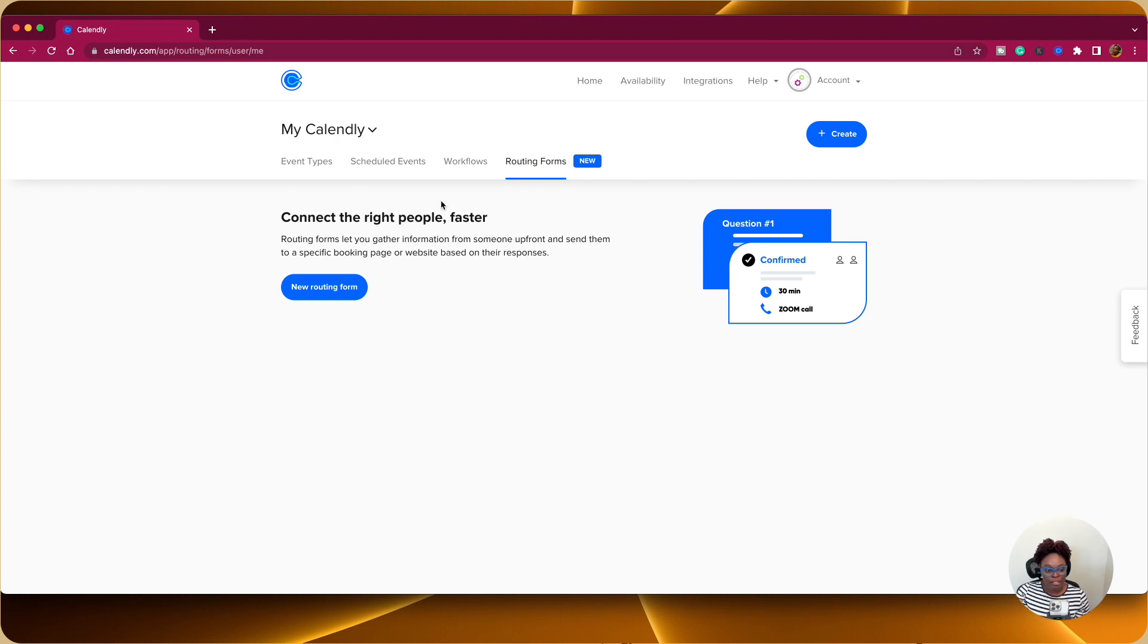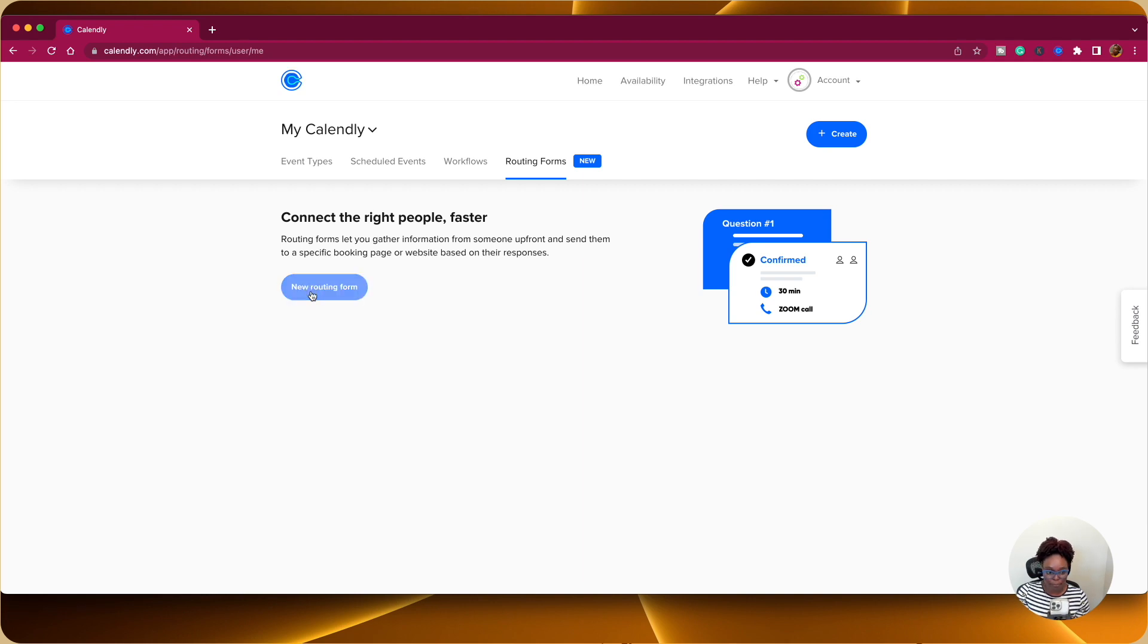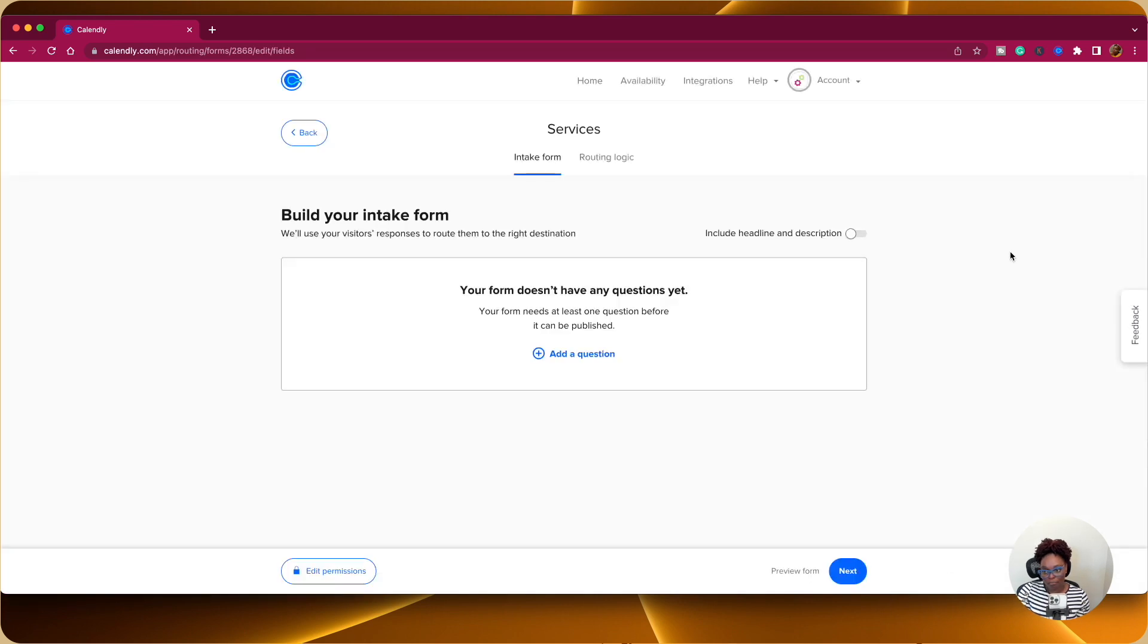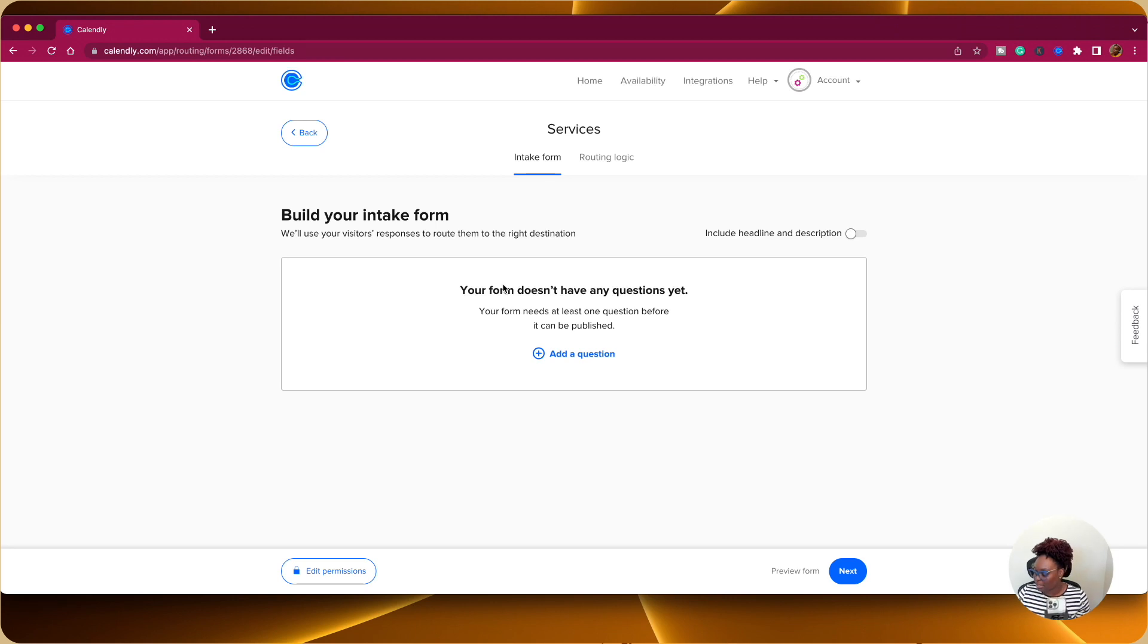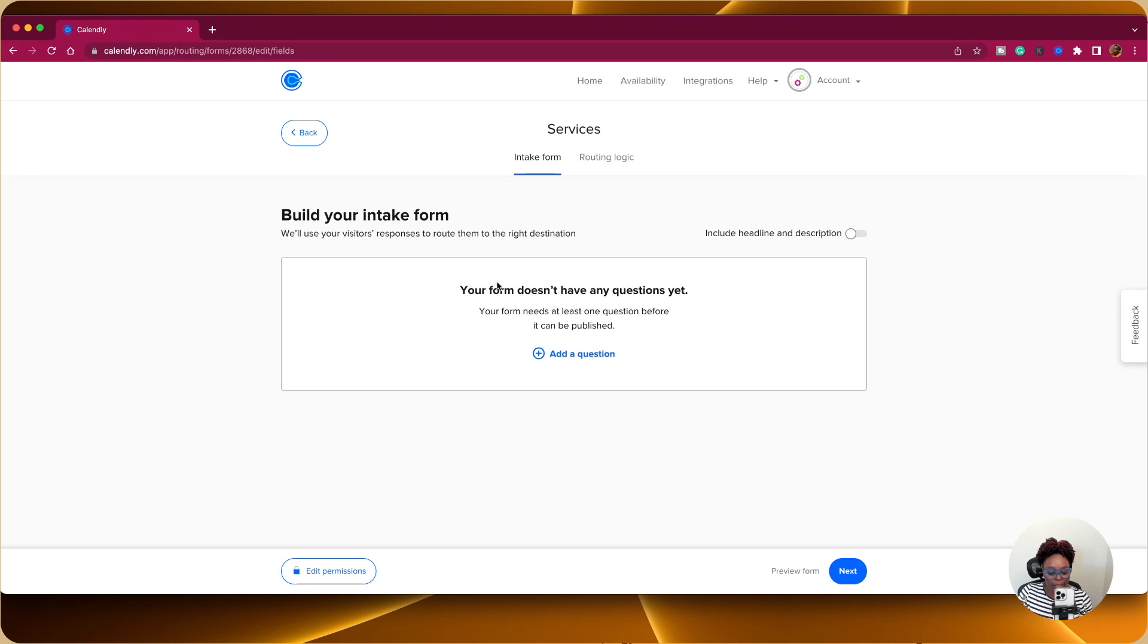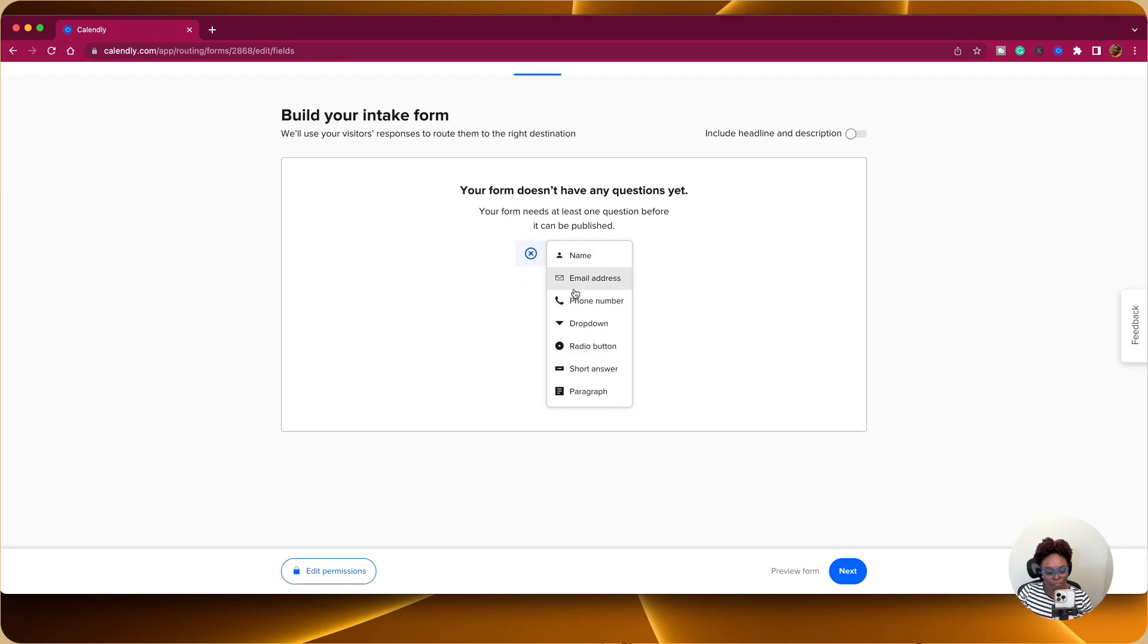So how do you actually do this? So you're going to click on new routing form and then we're going to give it a name. So in this case, I'm going to put services. I'm going to click on create. So here is where now I'm actually creating an intake form. Now, the good thing about this, this is where I'm actually personalizing. I want to understand which particular service people are interested in and I want to direct them to or give them the option to go directly to the service that they are interested in.